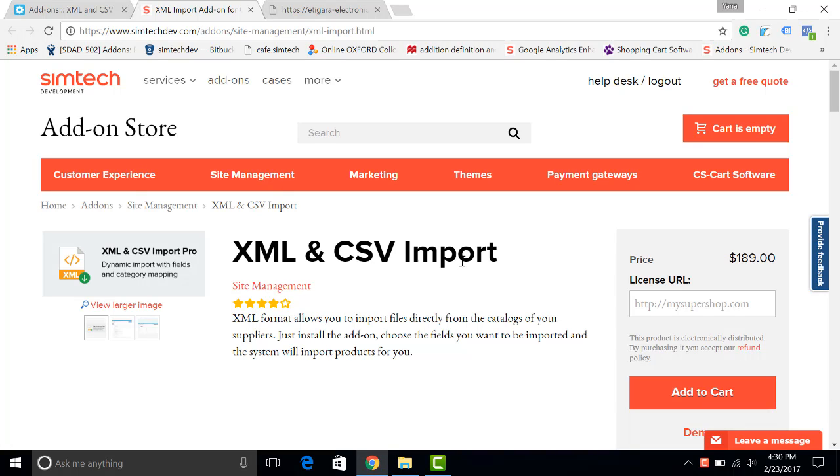How much time do you usually spend creating and updating products in your store? It's high time to set yourself free from this routine. Let's take a look at how the XML and CSV import add-on can help you.